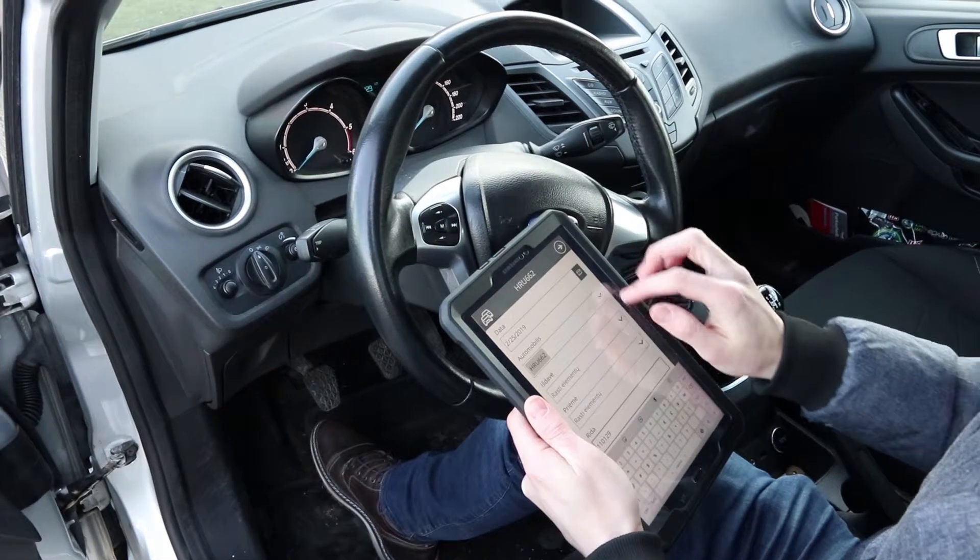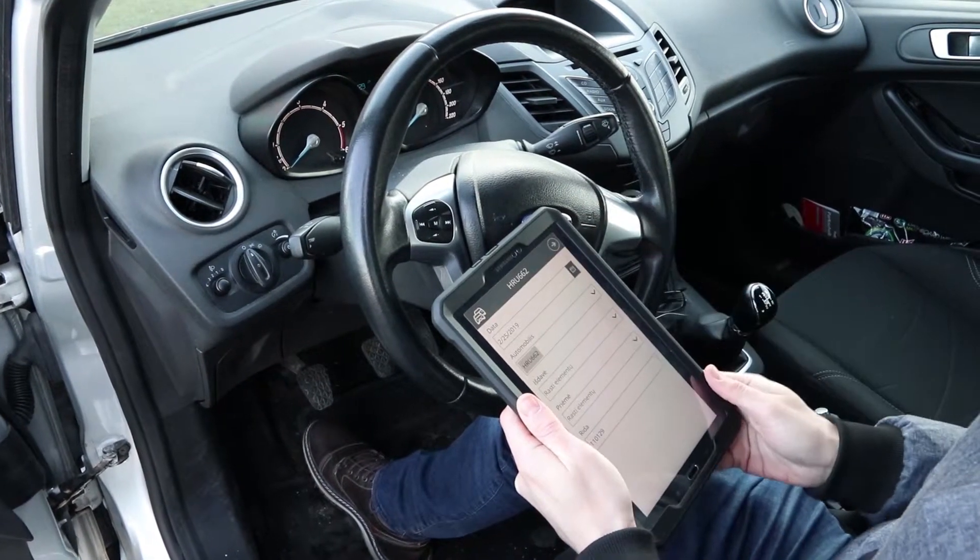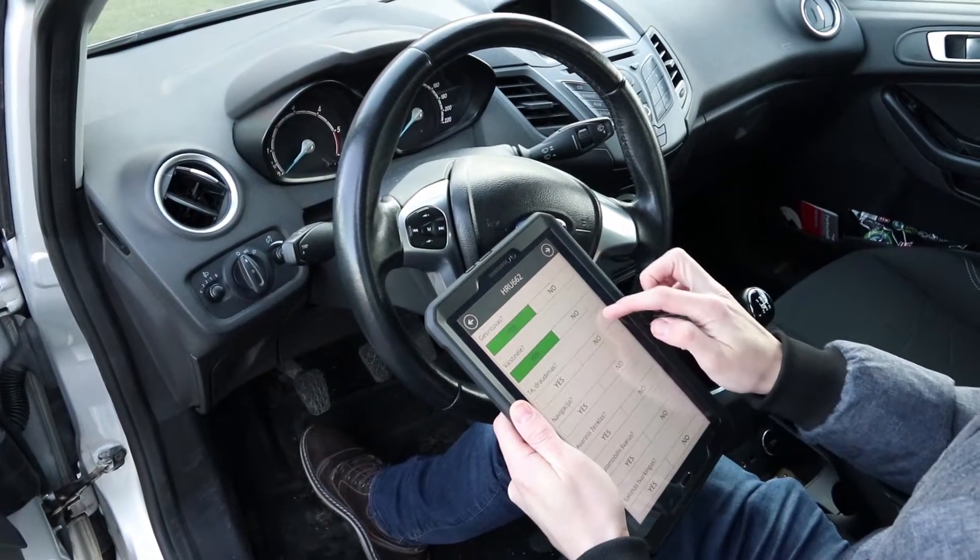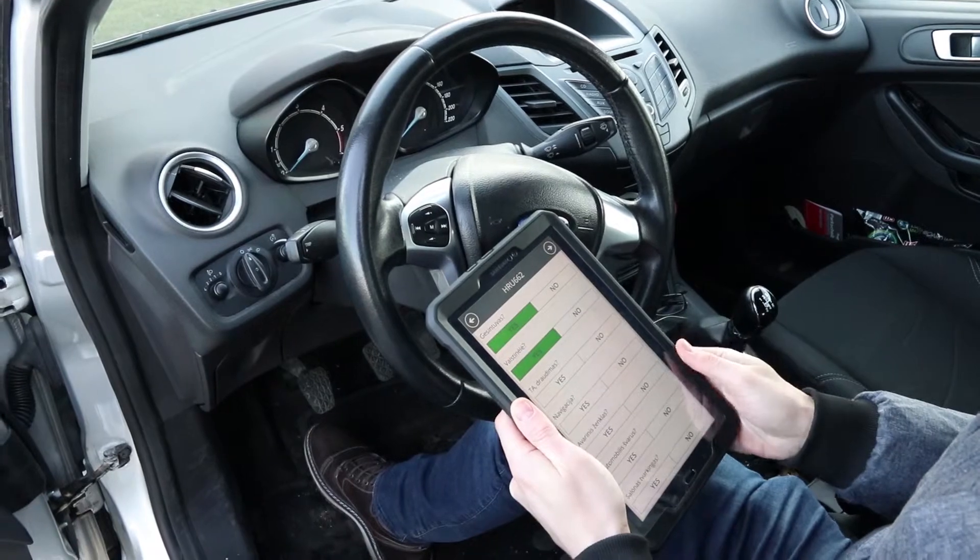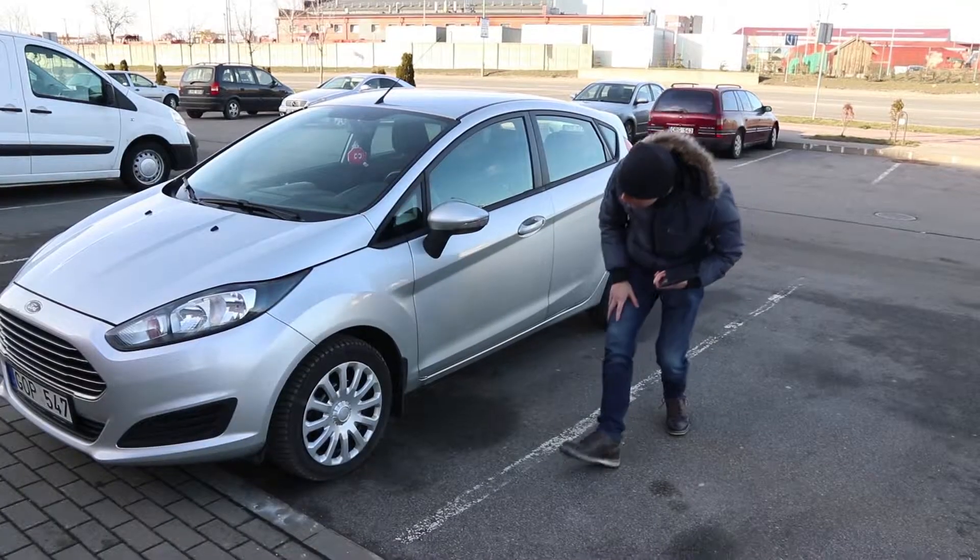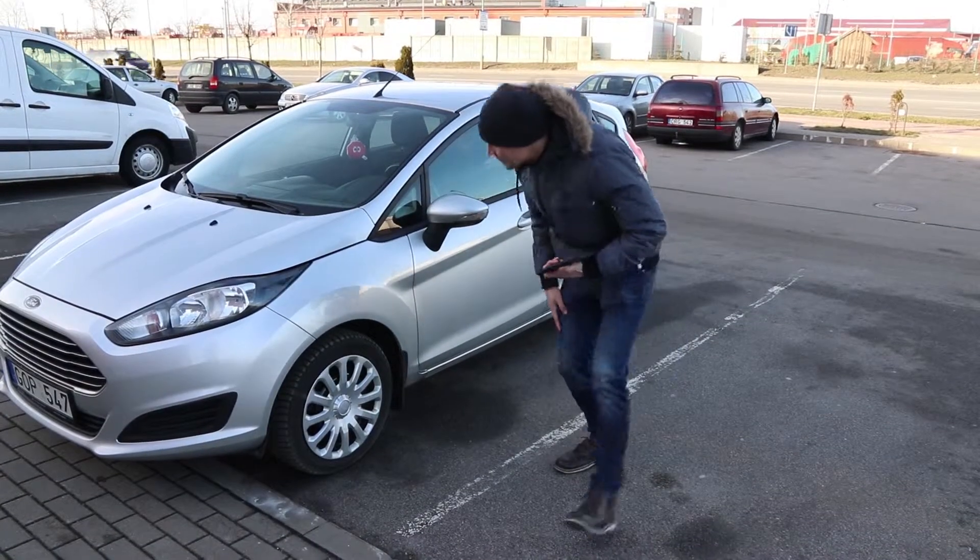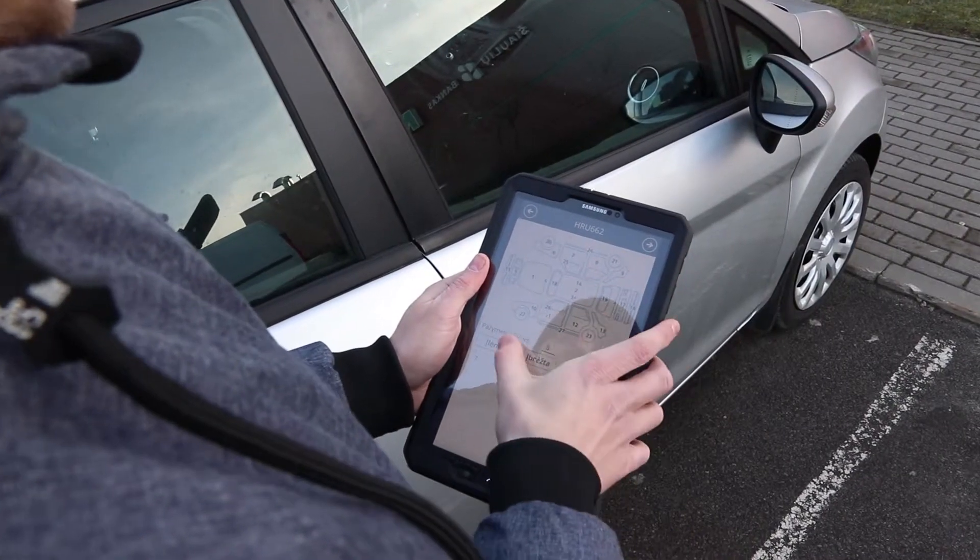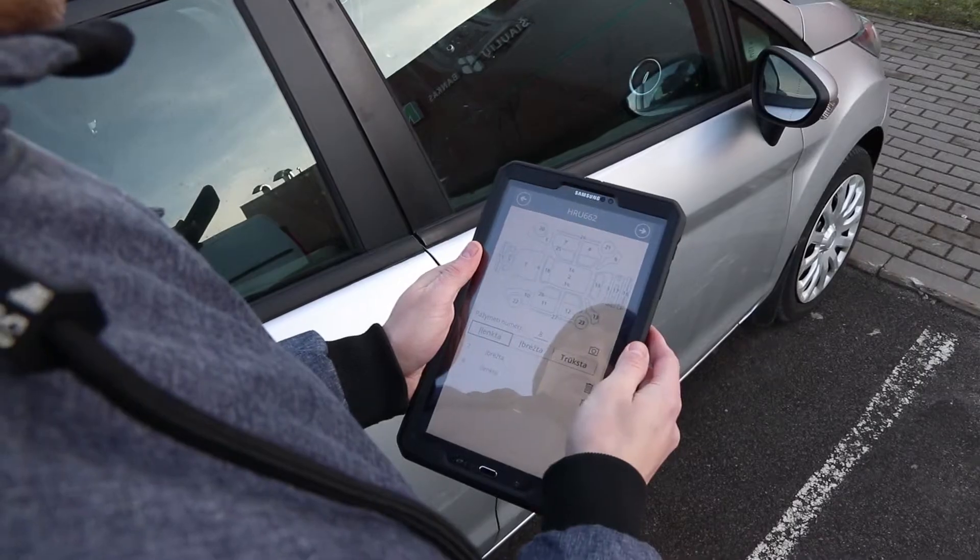You can improve this process by using an app and have your employees select the car from the list, inspect it for dents and scratches, mark them on the screen, and submit the form. No longer missing forms or incomplete information.